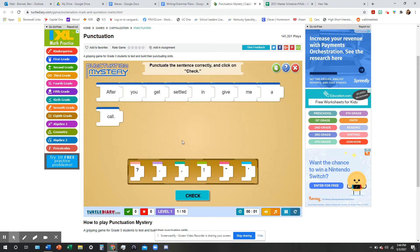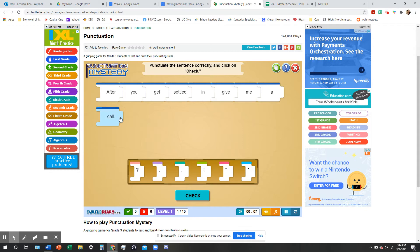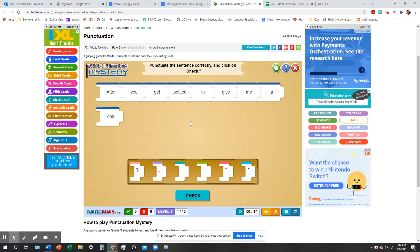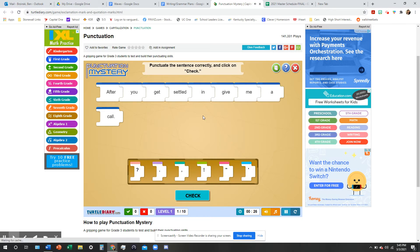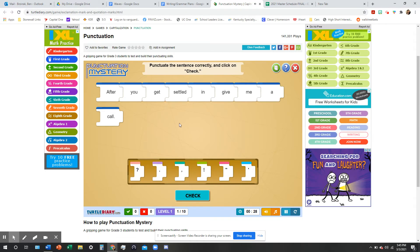So, here is one of the sentences. It says, after you get settled in, give me a call. It looks like it's already got a period, which we're fine with, right? It's got a capital letter, period. It seems to me the only thing that we're missing is a comma somewhere. And it looks like this is a comma type sentence that comes after an introductory phrase. We have two. We have a dependent clause and an independent clause. Here's what I see.